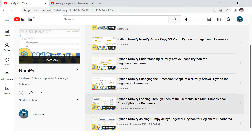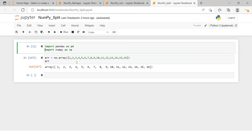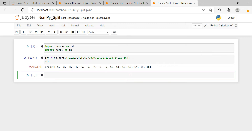Here we have one one-dimensional array, and there could be a situation where you require two different arrays out of this one — if you want to divide it into two parts or maybe any number of parts. To do that, you're going to use np.array_split. Here np is the alias when I imported the NumPy library. In array_split, you provide the array name and then the number of parts you want to divide it into.